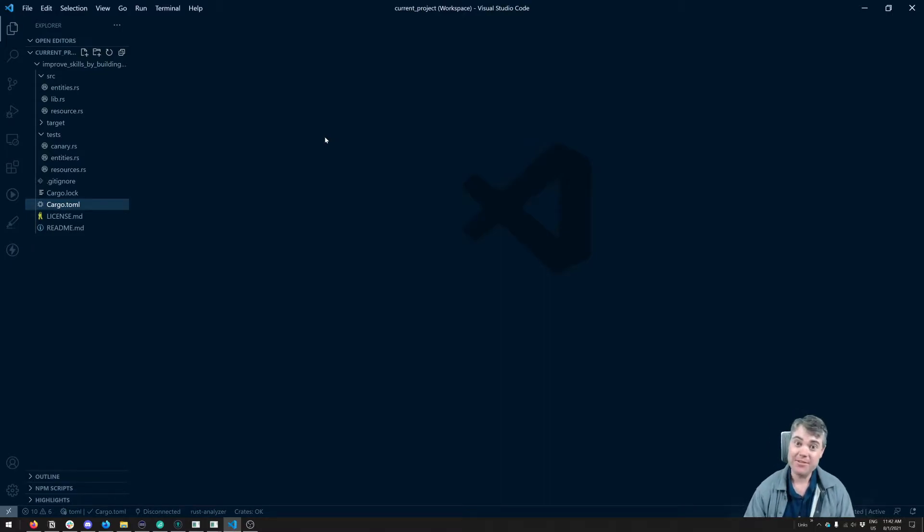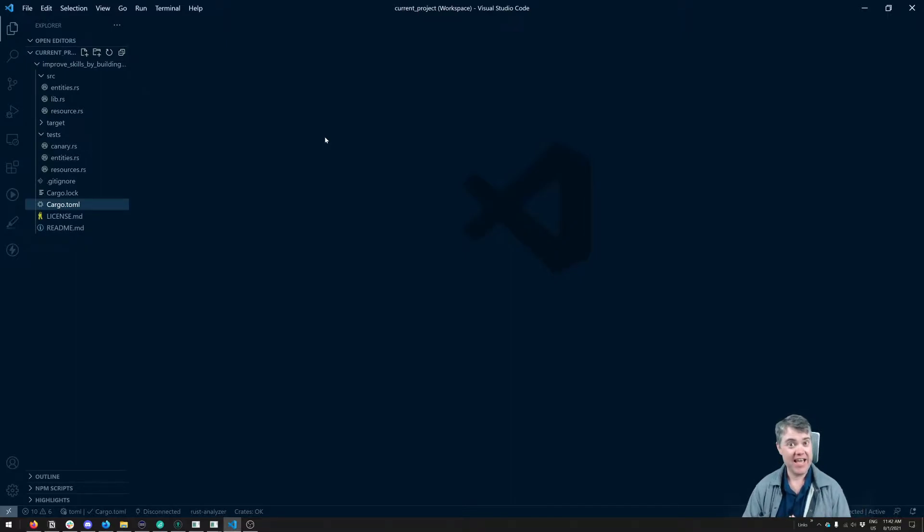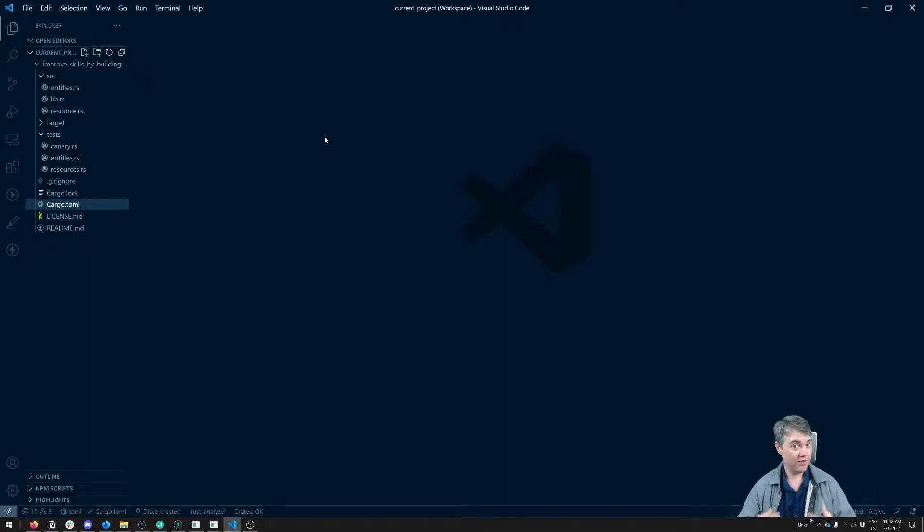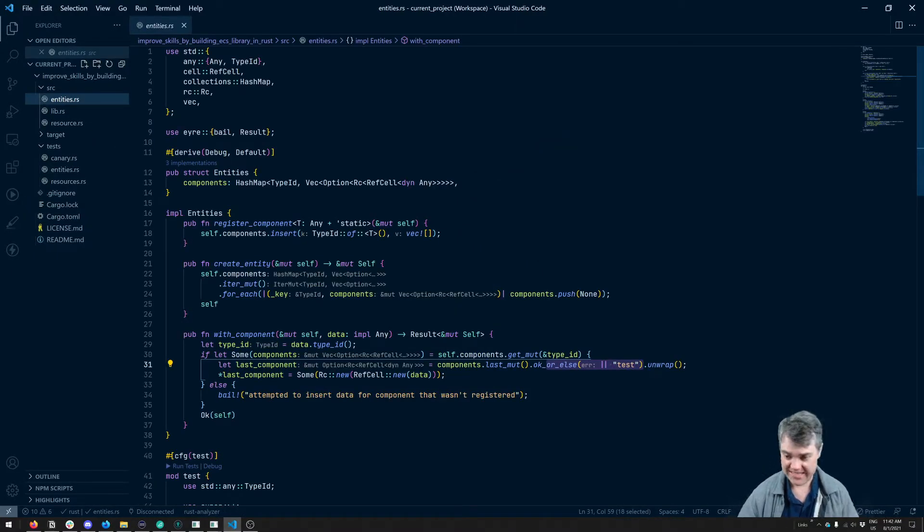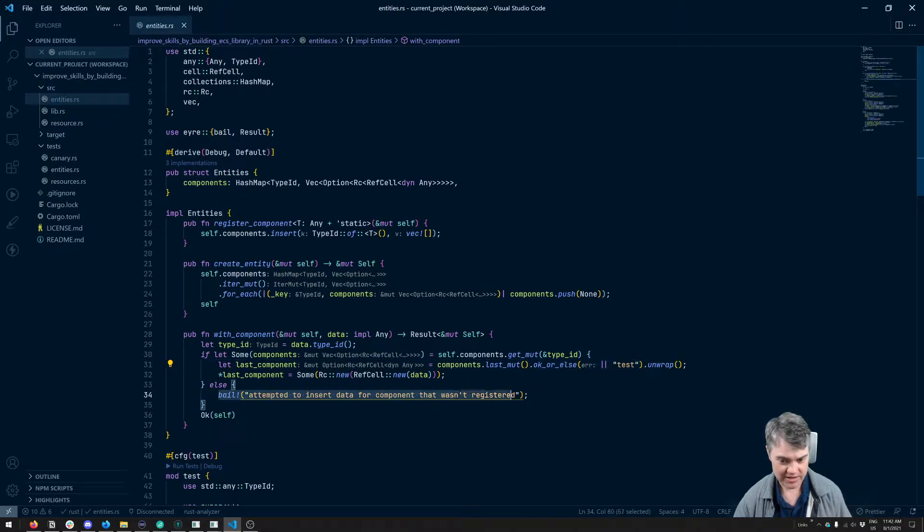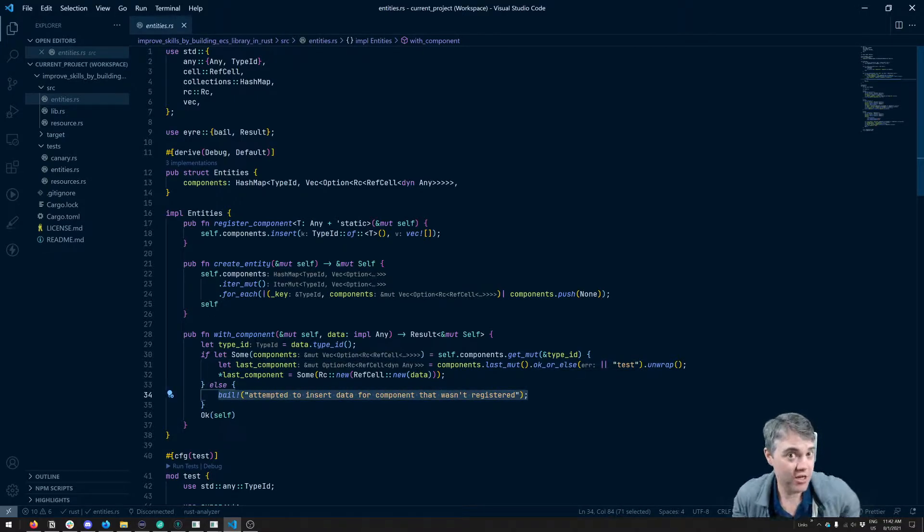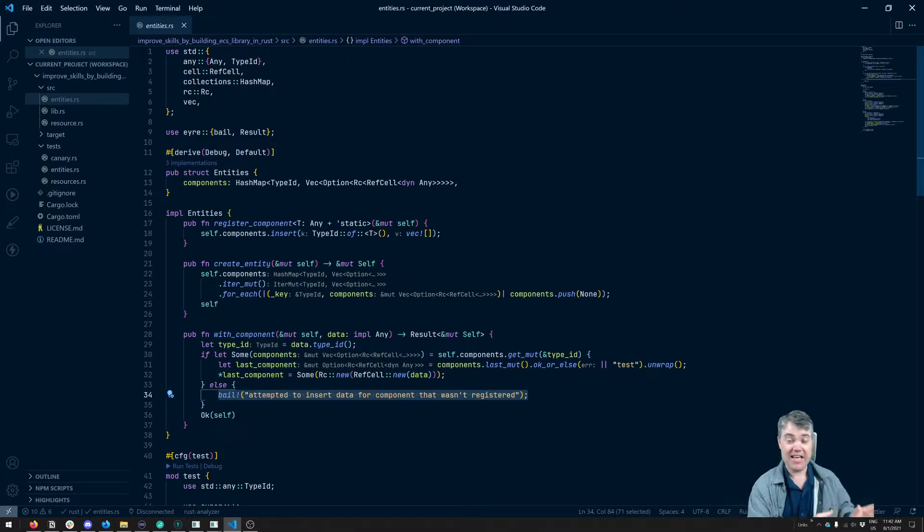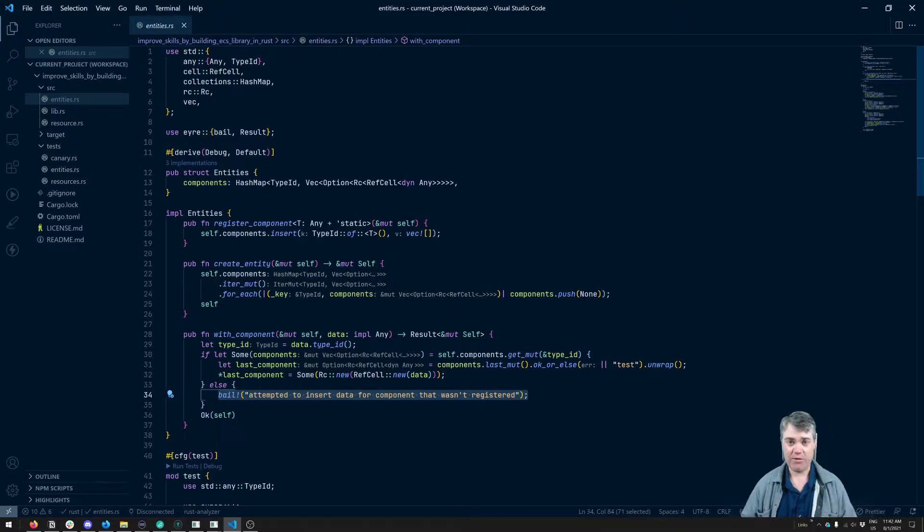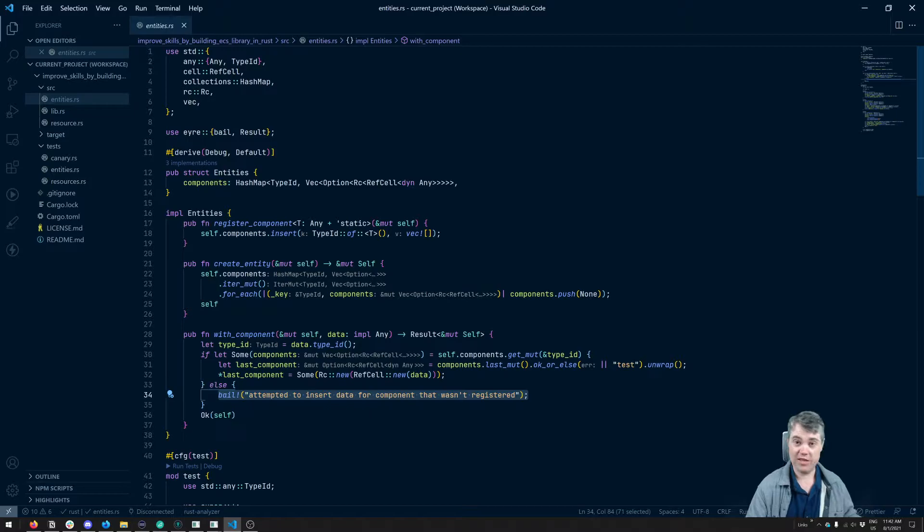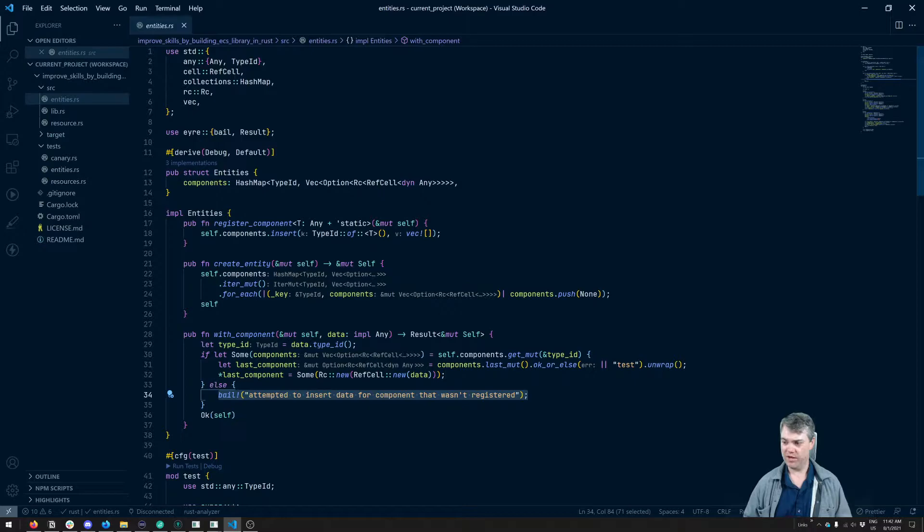Welcome back! In this episode, we are going to be giving some proper error handling. We're going to be creating an enum that's going to hold all of our custom errors and then have those custom errors returned here in Entities, where we have this OK or else in this test, and then we also have this bail here. We're going to replace those with actual errors from an enum that those can then be matched against in whatever game or program is using this ECS. So that way, they can choose whether or not to crash.